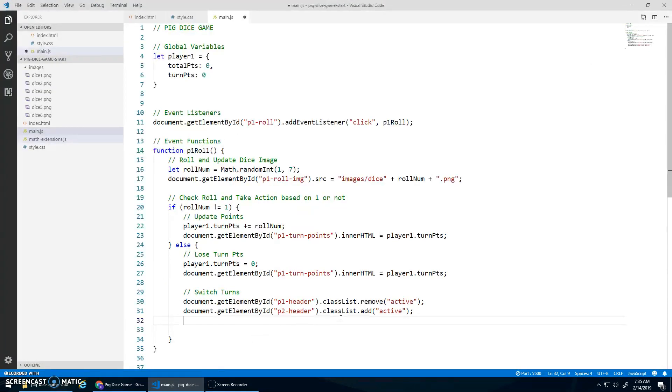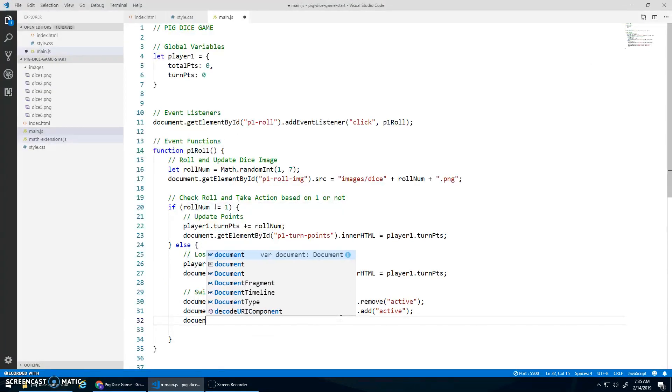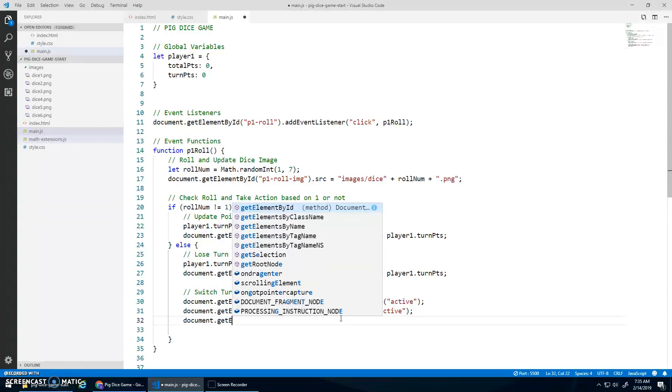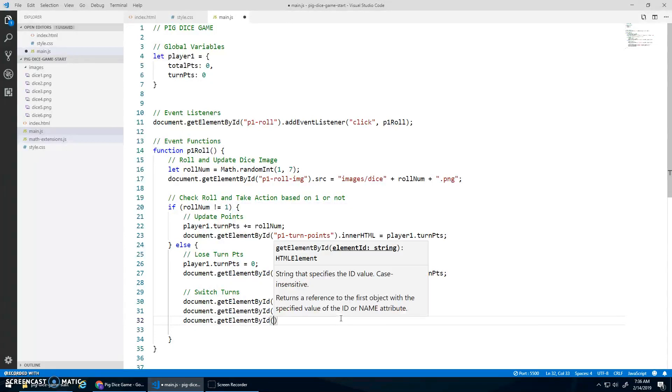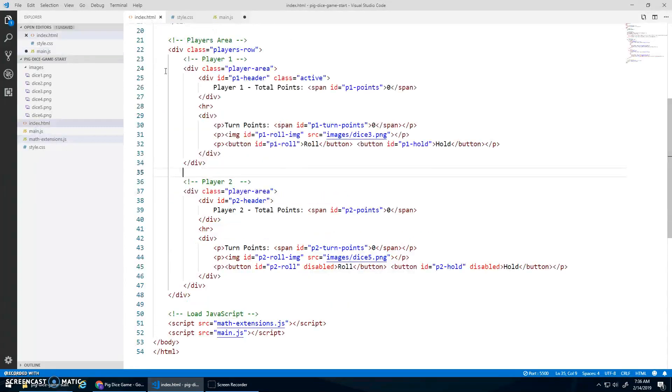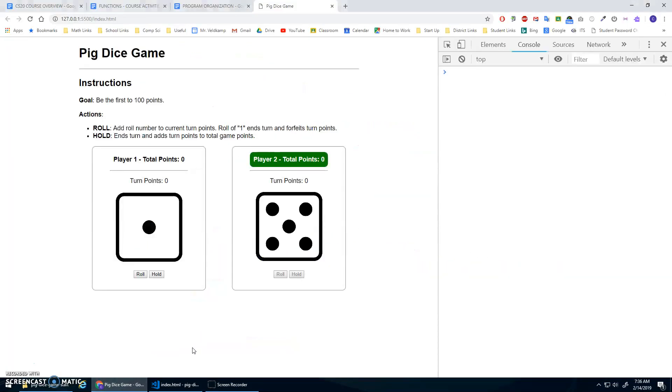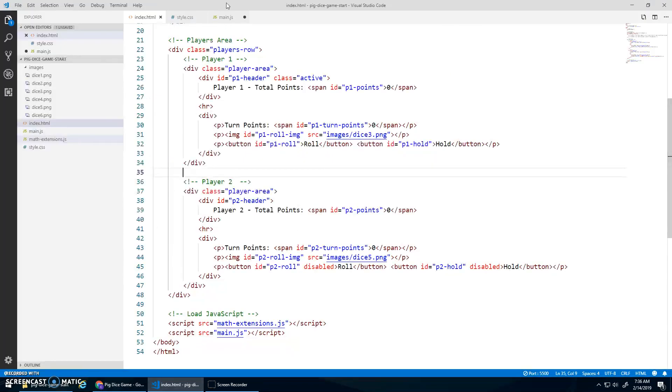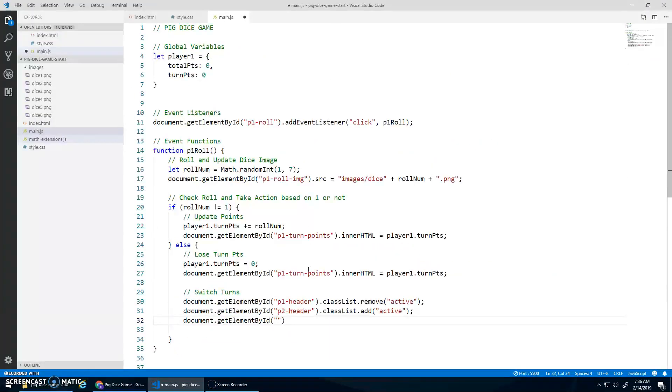So for the buttons, document.getElementById. I think they would just call them P1Roll, P1Hold, P2Roll, good. Whoops. Switch to this file.